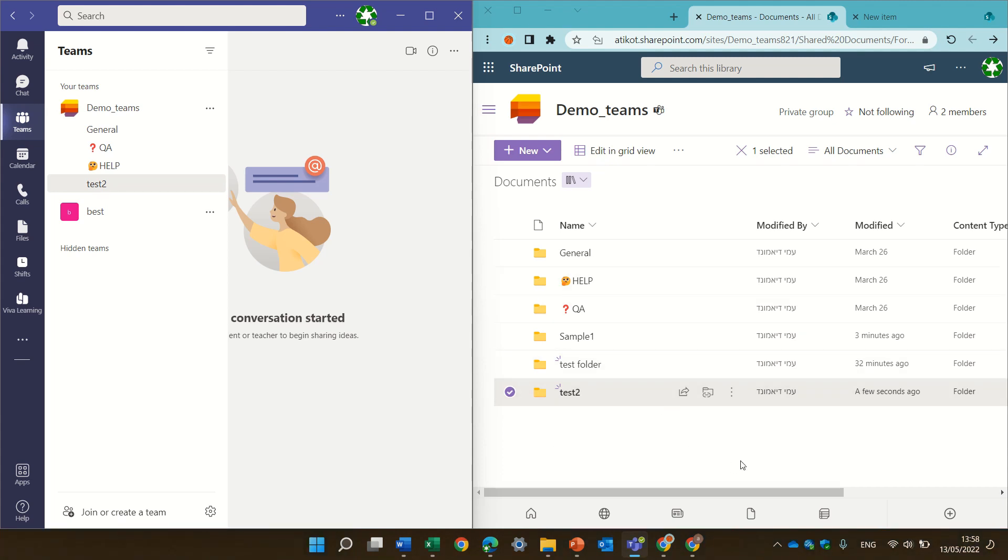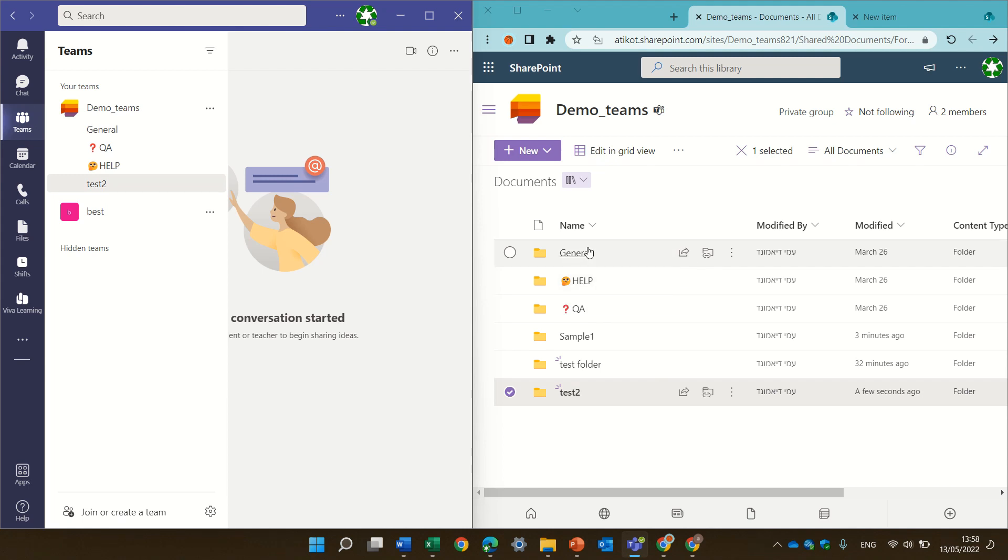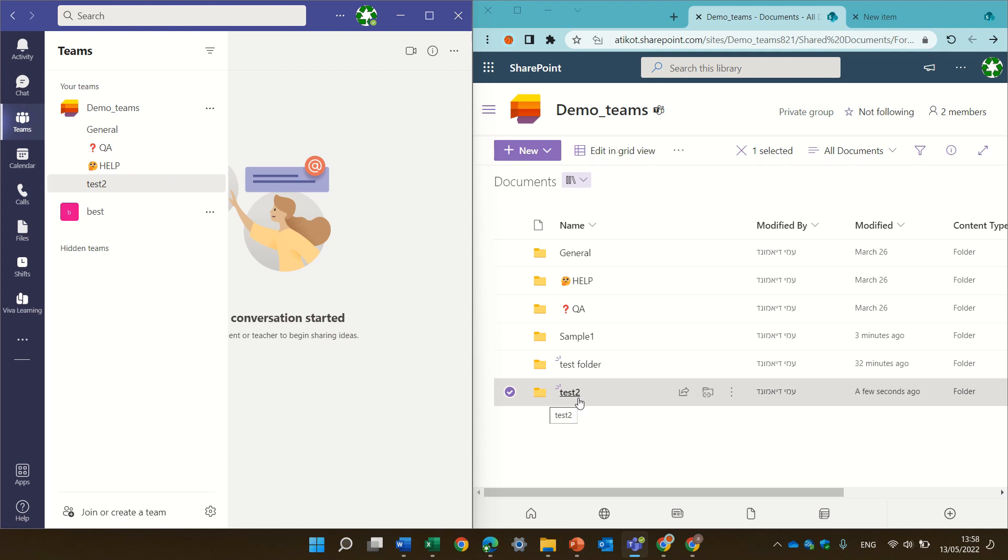On the backend, SharePoint stores for each of these channels a folder. So we have General, Help, QA and Test2.